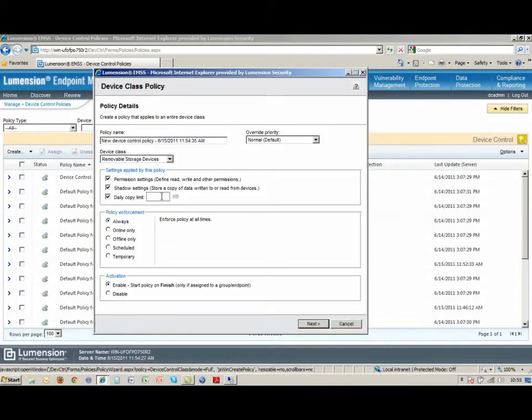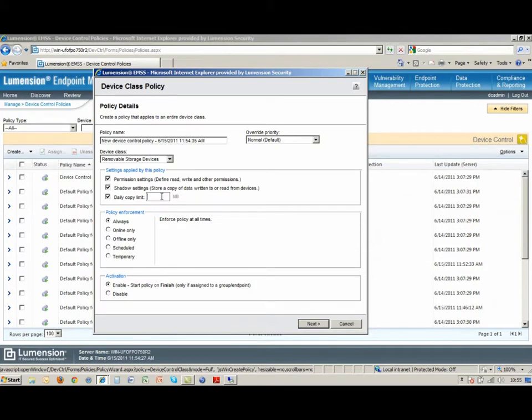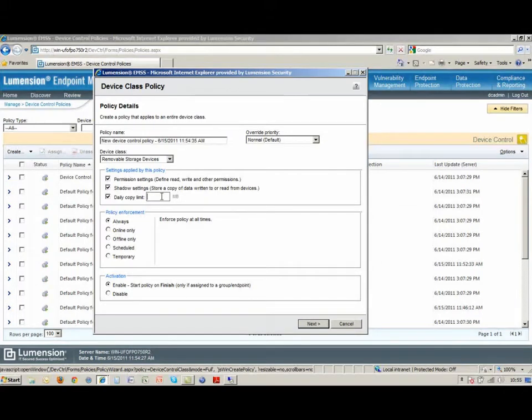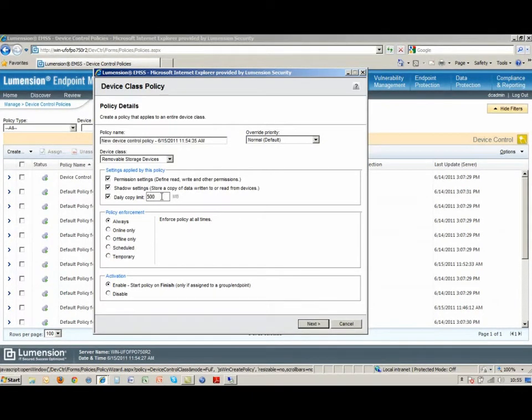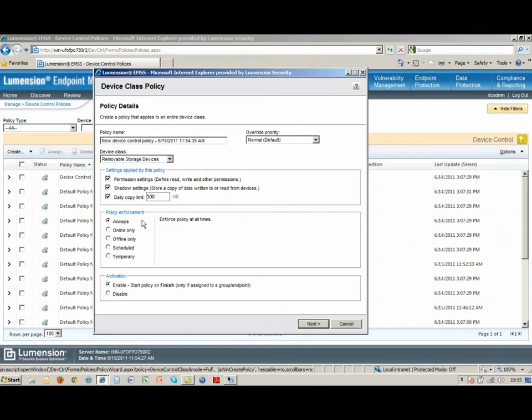In addition to that, I can set a limit of how much data a user can copy off to a device in a day. There really isn't a good reason probably for somebody to copy a terabyte of data off to a removable hard drive. So let's say we set up a 500 megabyte daily limit and anybody that is copying more data than that, we probably want to talk to them anyway.